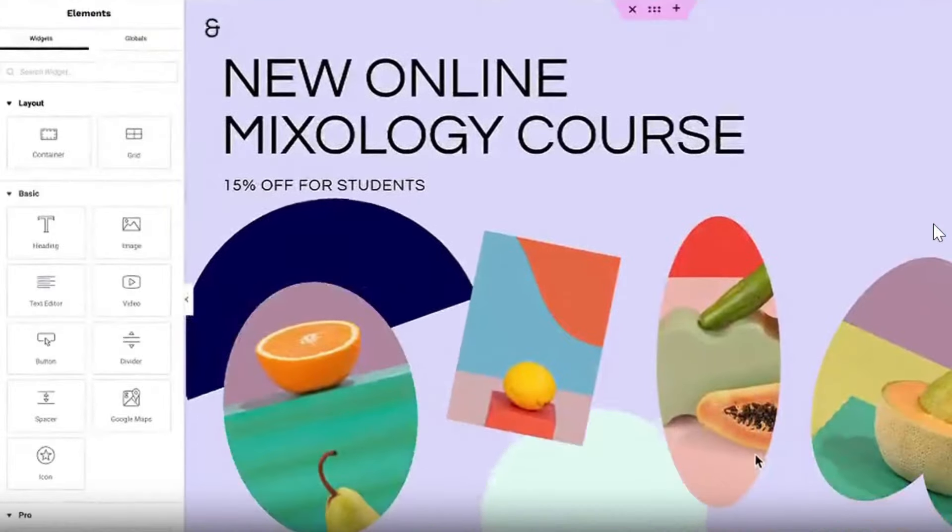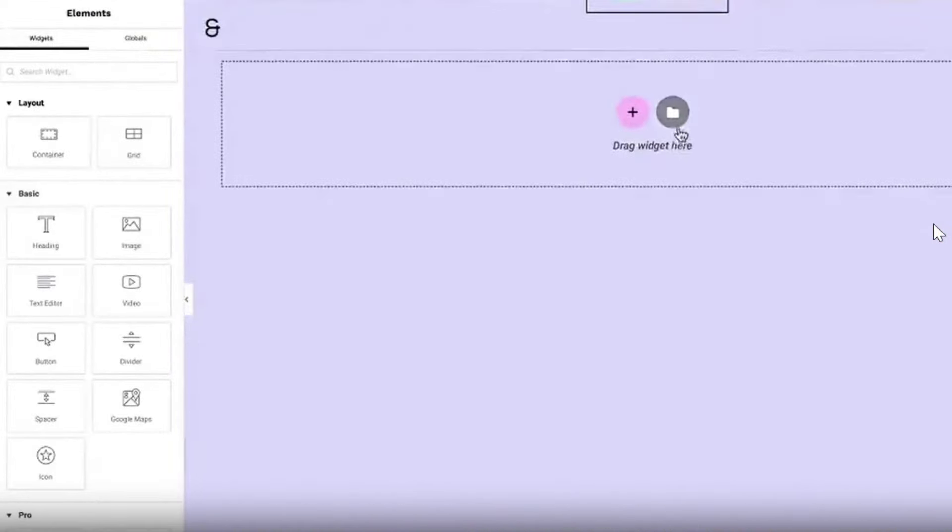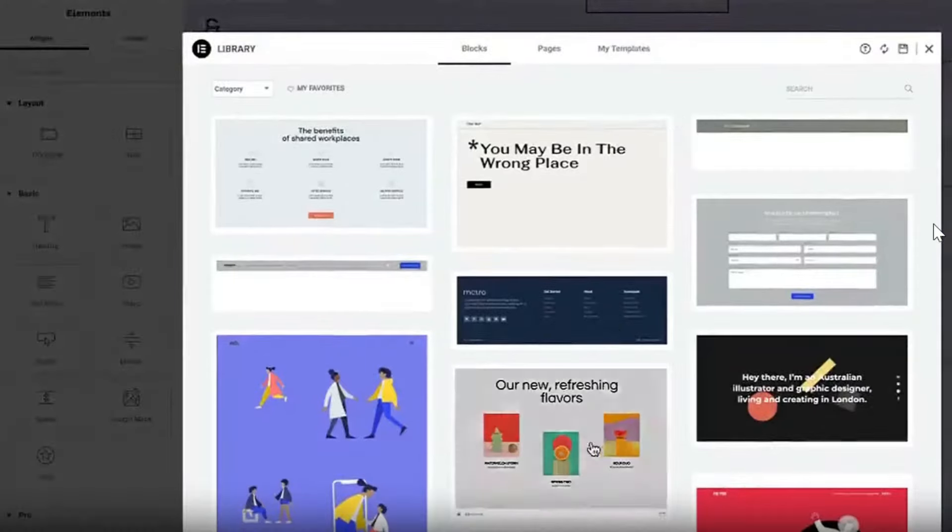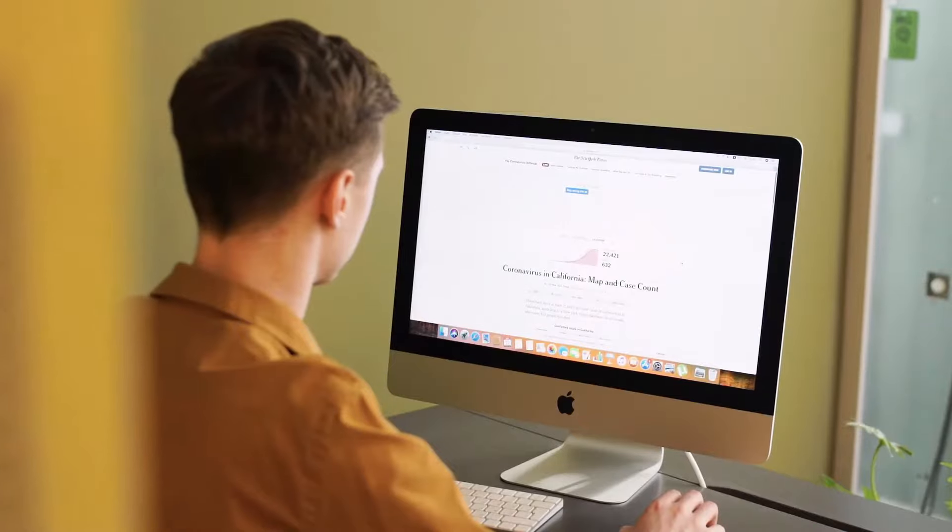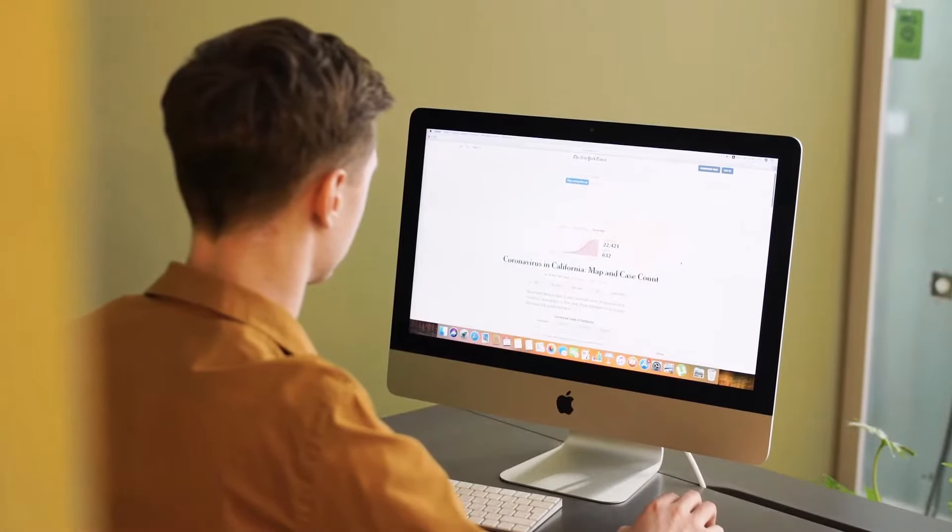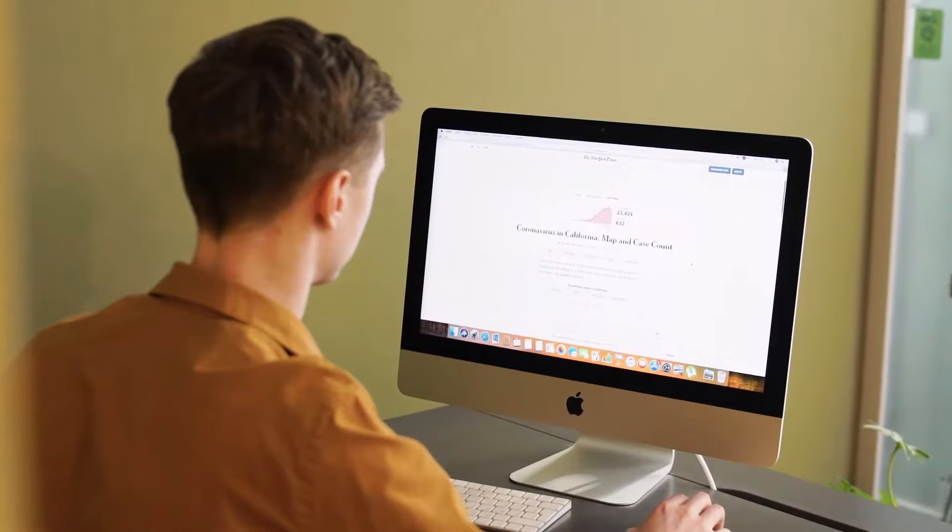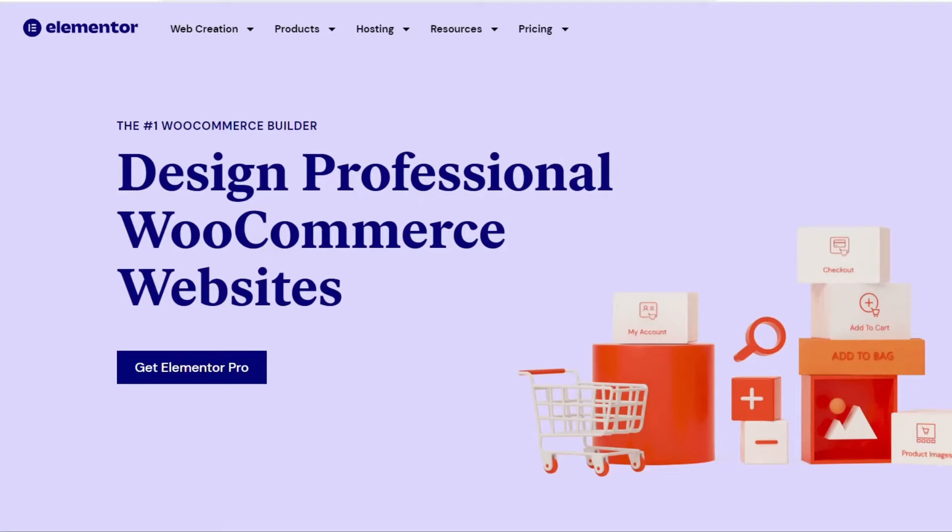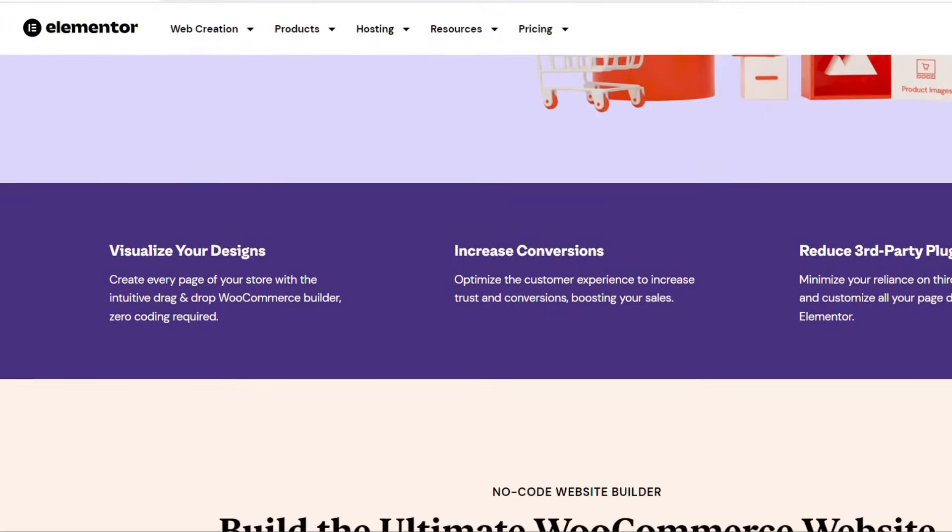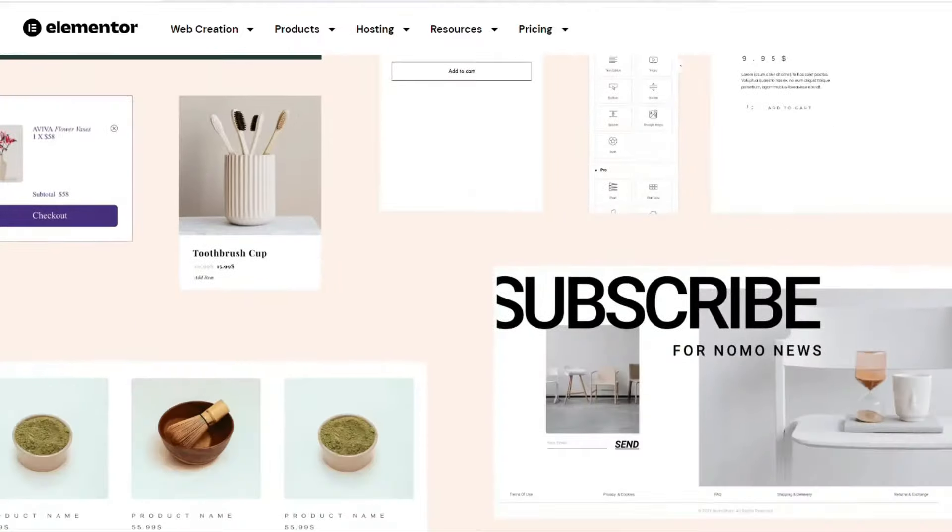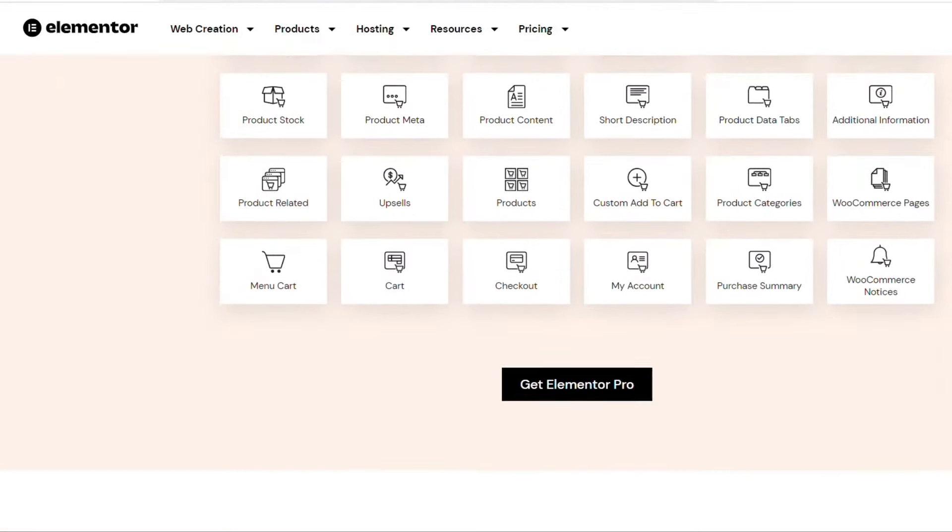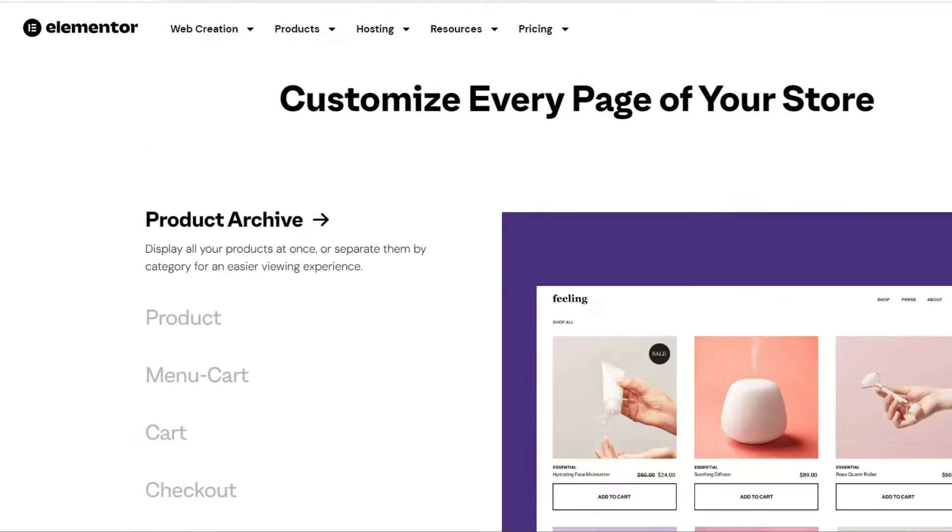Advanced design controls - Gradient backgrounds, Custom CSS, motion effects. Revision history - Track changes and collaborate more effectively. WooCommerce integration - Customize WooCommerce store areas like product pages, cart checkout, etc.